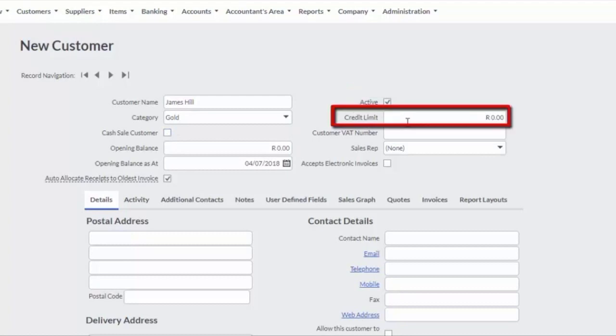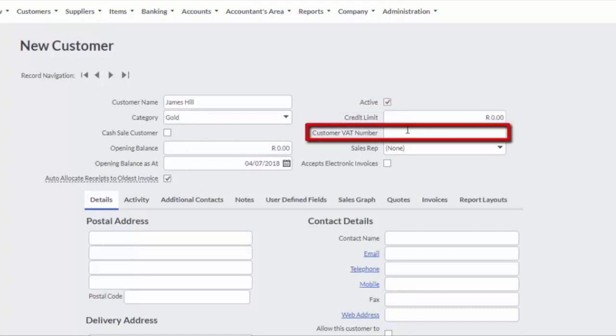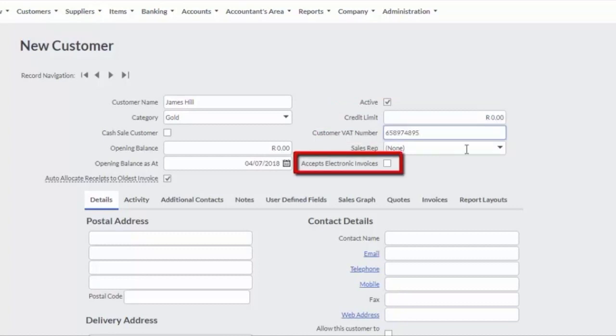Enter a credit limit if you are allowing the customer to purchase on credit. And if the customer is registered for VAT, enter the customer's VAT number. It is important to obtain written permission from the customer that the customer accepts electronic documents.